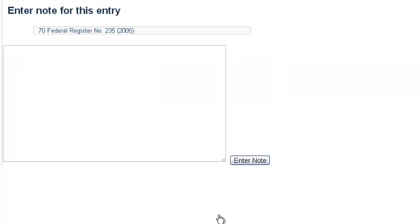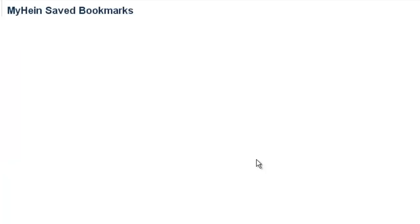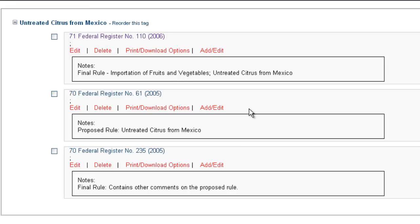Under this bookmark, we can write "final rule — contains other comments on the proposed rule." If you were doing your research and reading through the rule, in the proposed rule you'd know that there were several different citrus products included. This final rule specifically targets untreated citrus from Mexico, but the other final rule is going to discuss untreated citrus from other areas of the world — not just Mexico — and the comments regarding those areas. You could add that in your notes as you go through your research process.